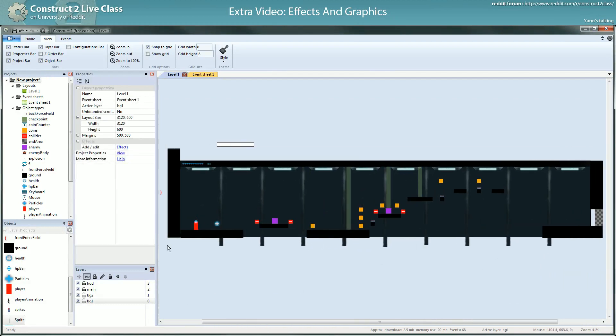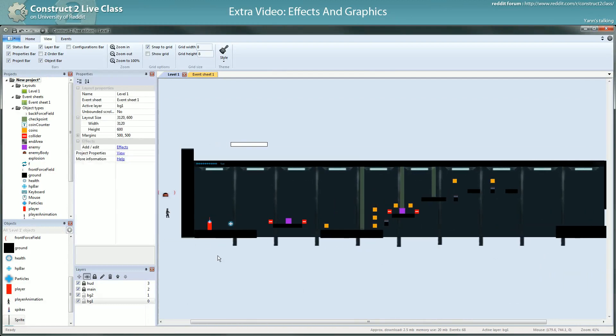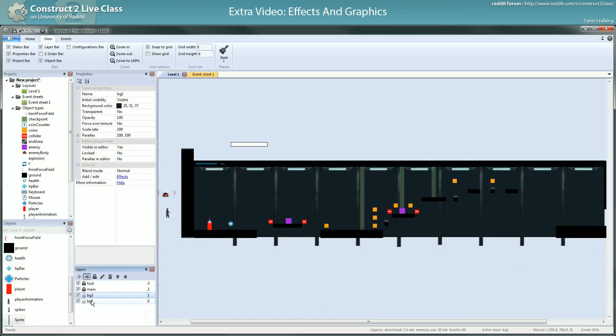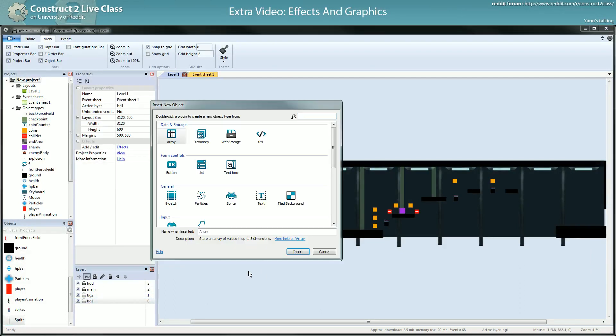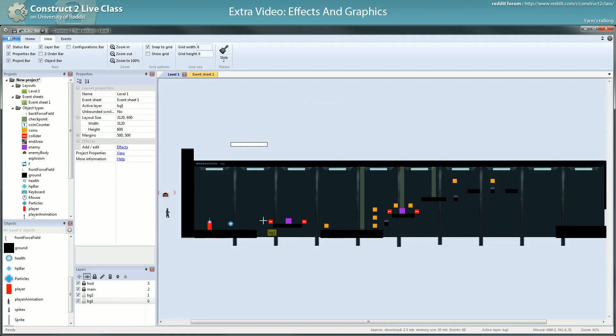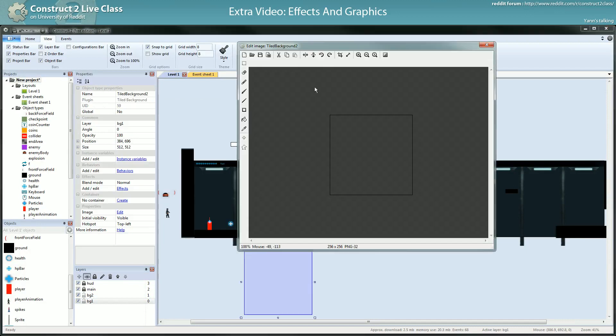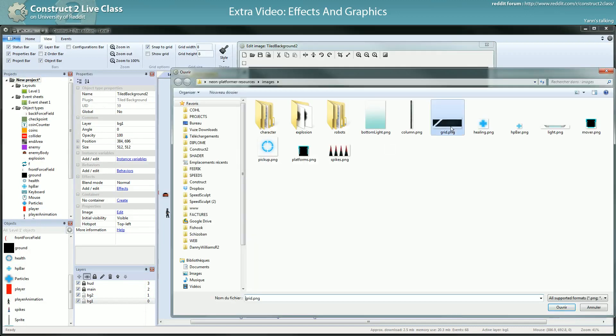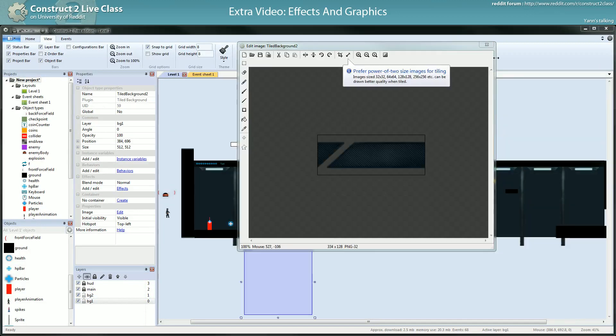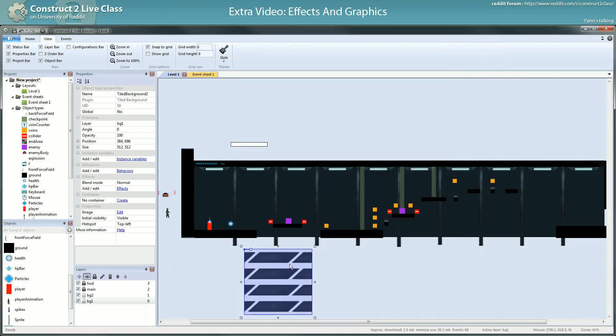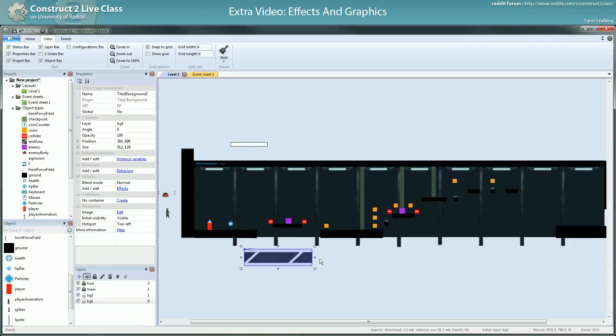So it's done. Now I will add the grid and the background, so this one will be in background 1. It's also a tiled background. I didn't remember I had this tiling like this, it's interesting.